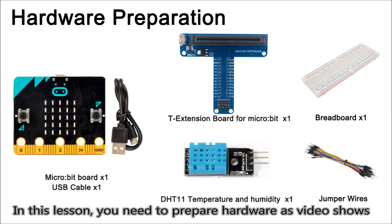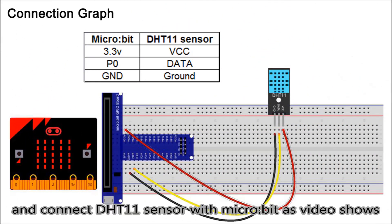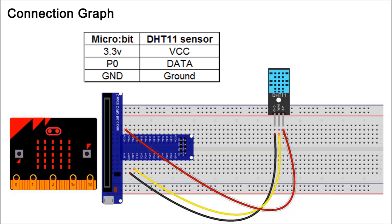In this lesson, you need to prepare hardware as the video shows, and connect the DHT11 sensor with micro bit as the video shows.